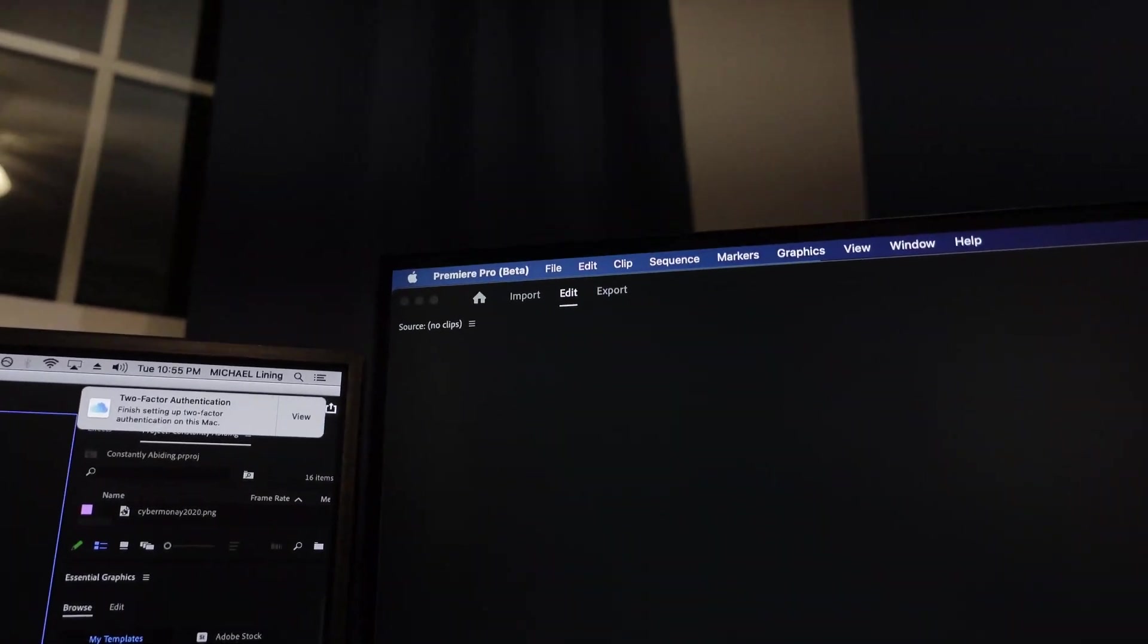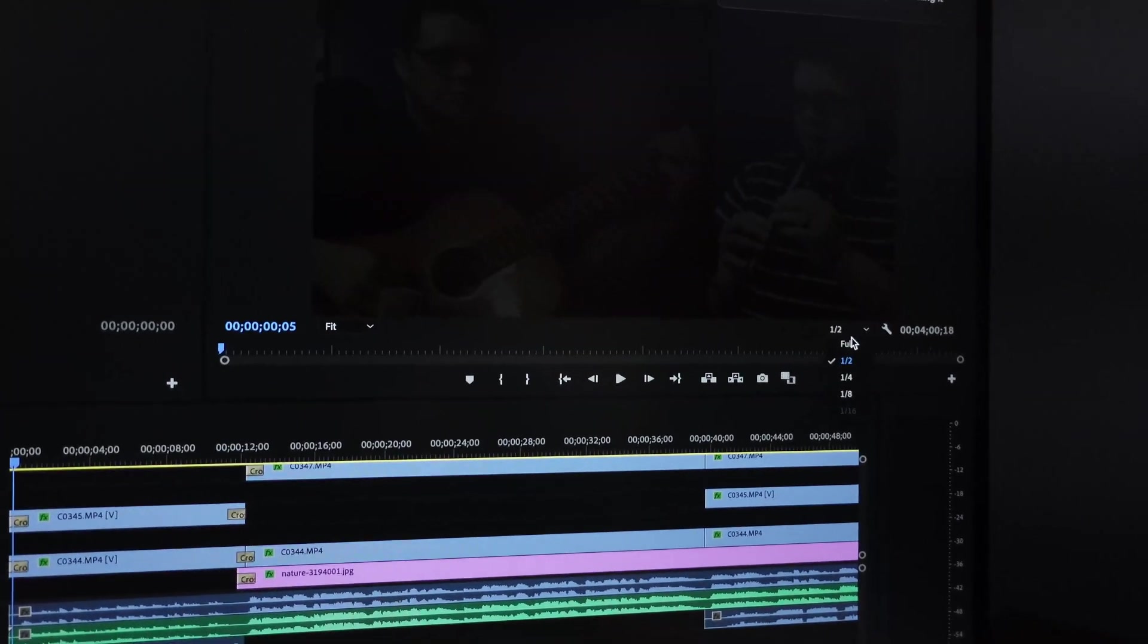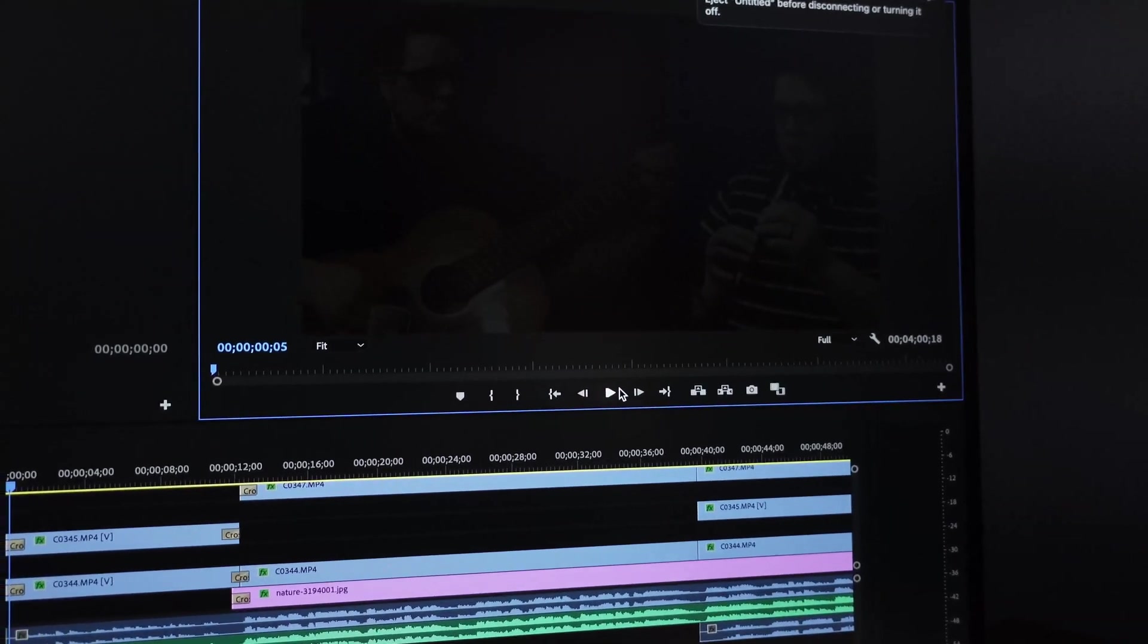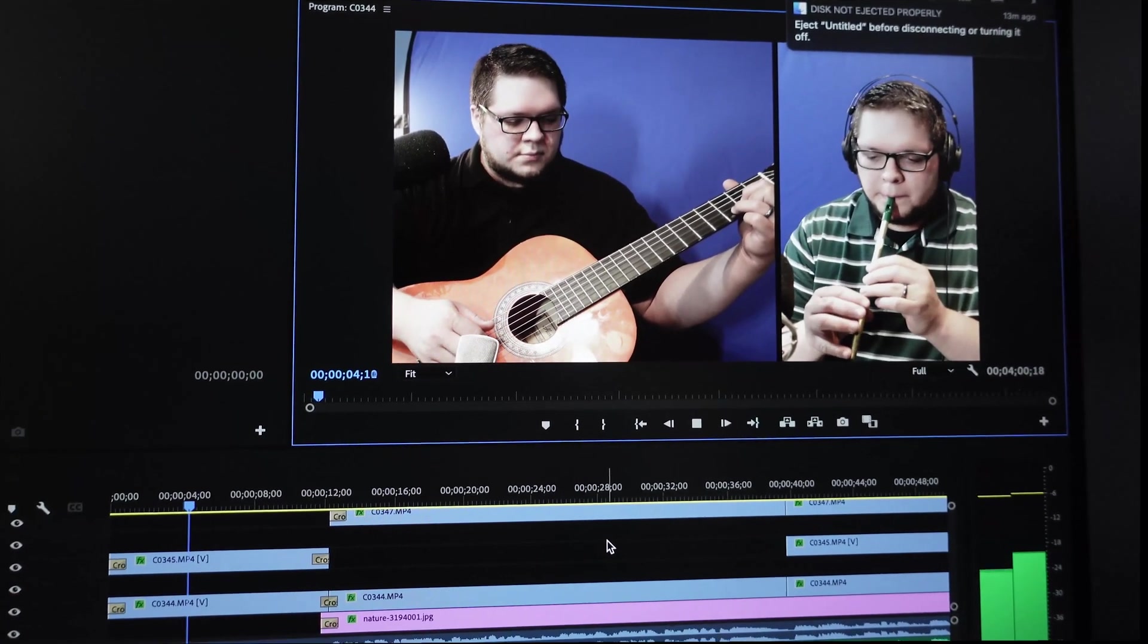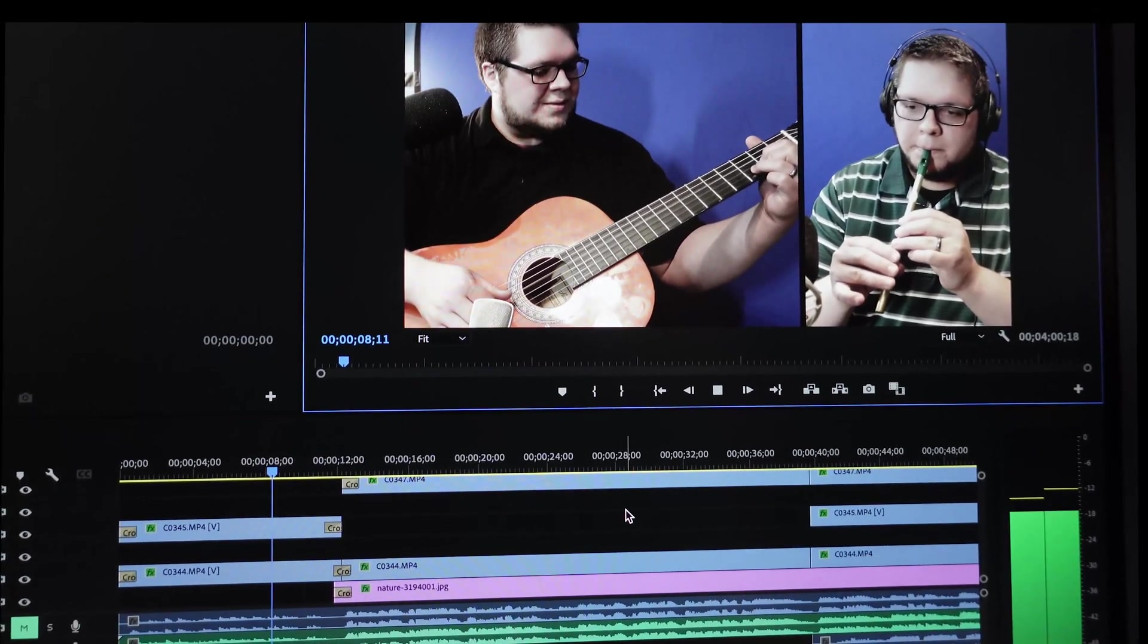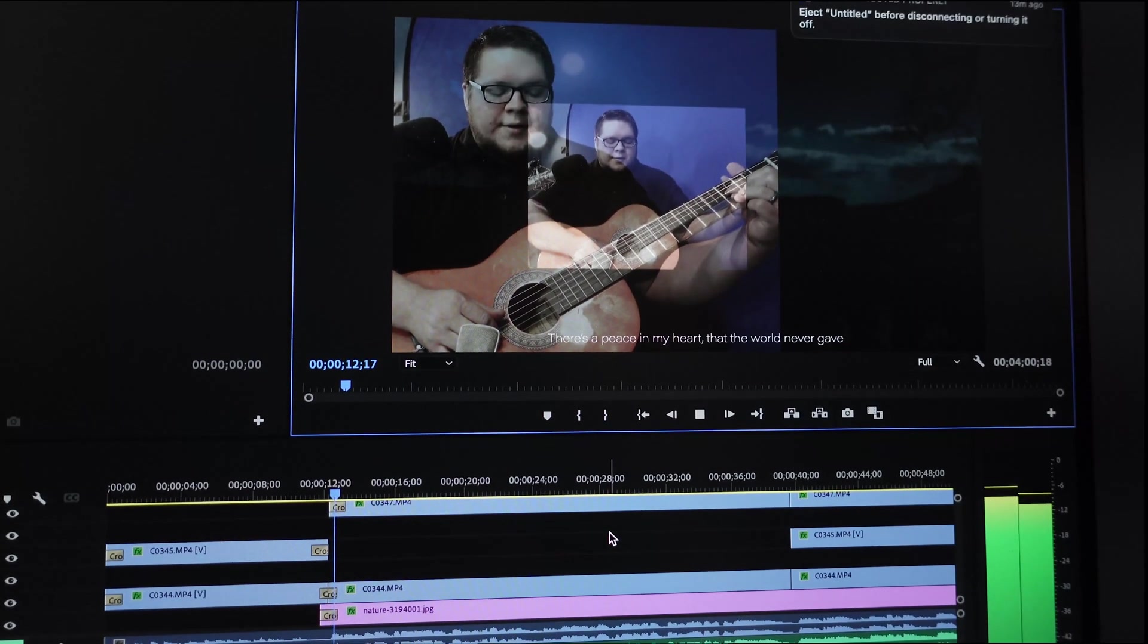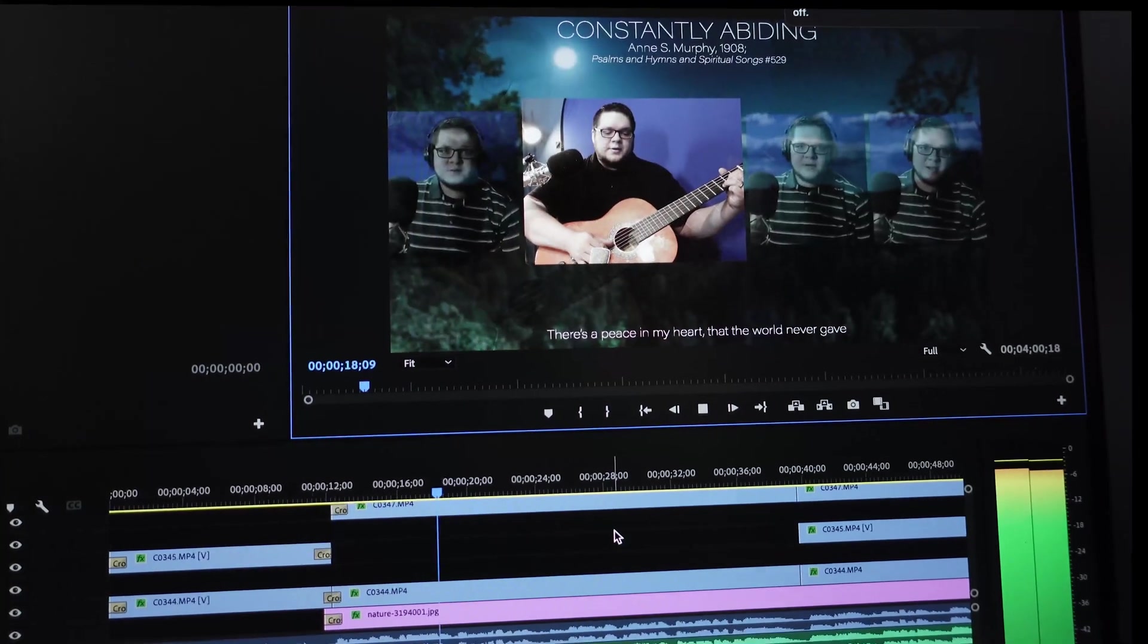All right, let's see how the beta version, the M1 optimized Adobe Premiere, fares with this same timeline. Switching my resolution to full, checking my sequence settings. Let's hit play and see what happens. Smooth playback there. Oh, big stutter right there. It froze. It froze on a cross dissolve.